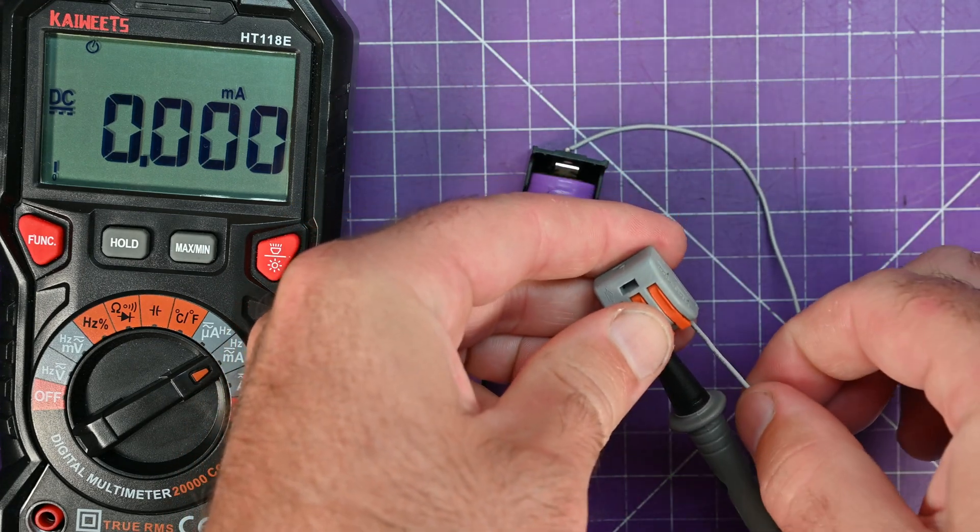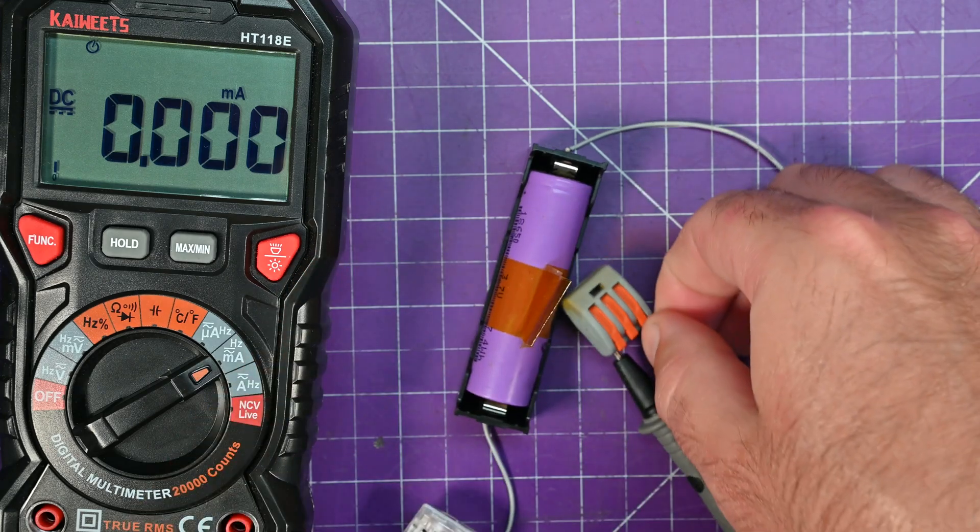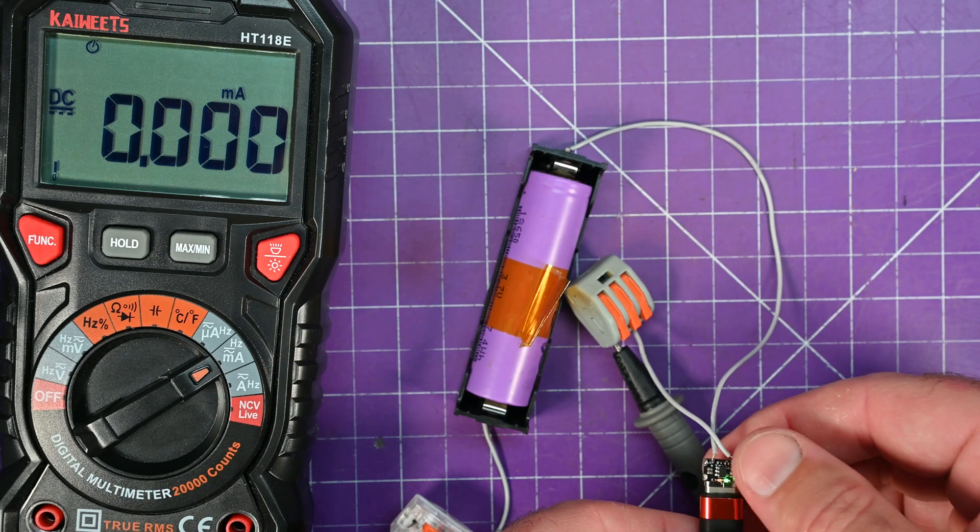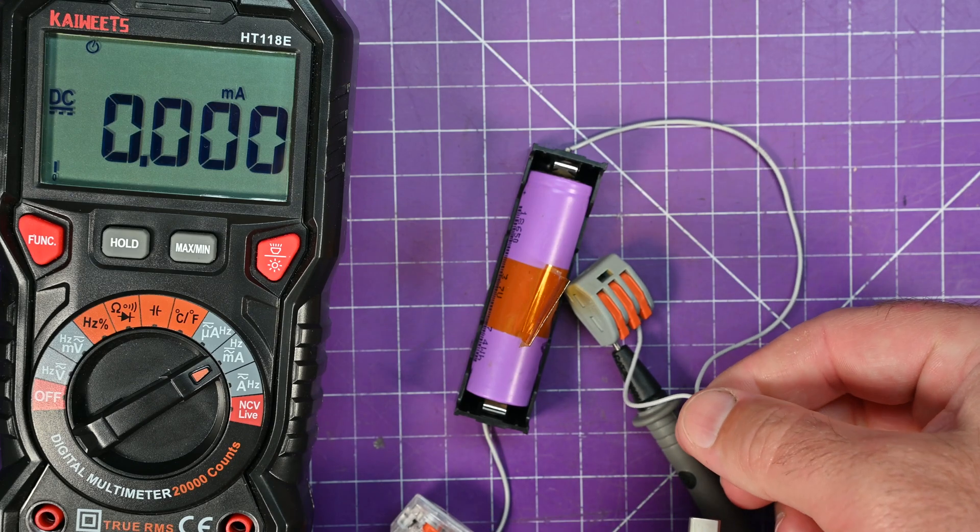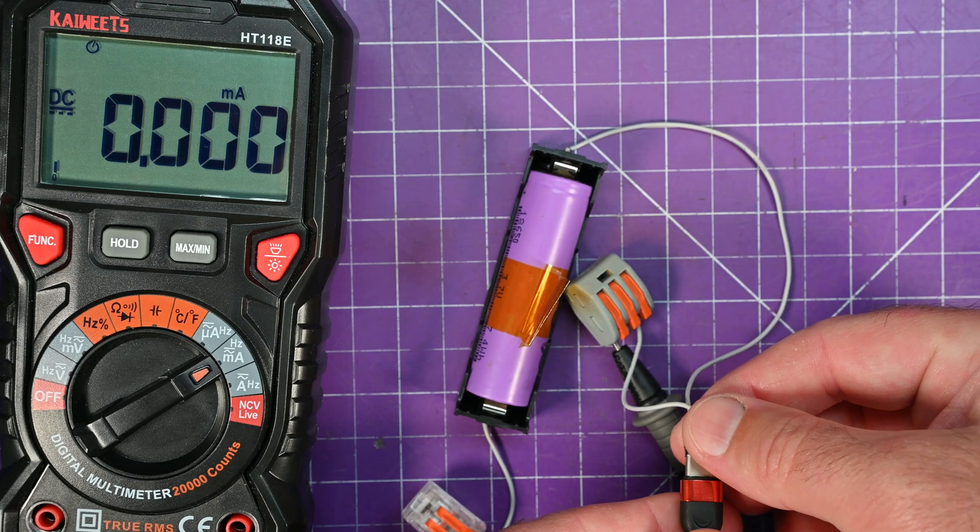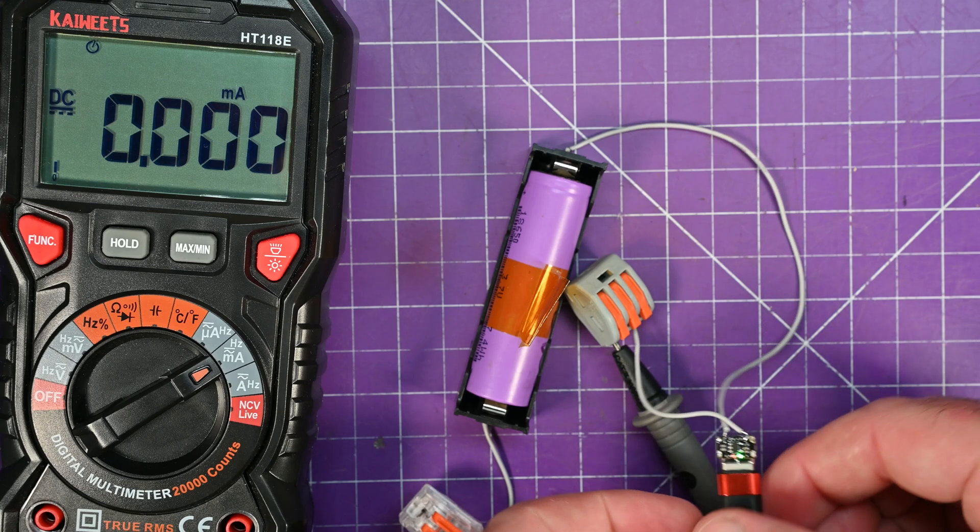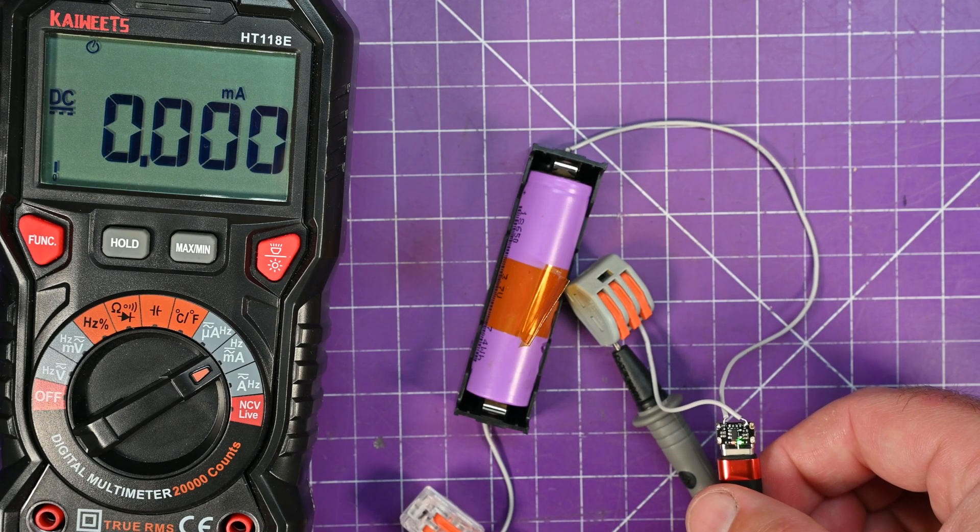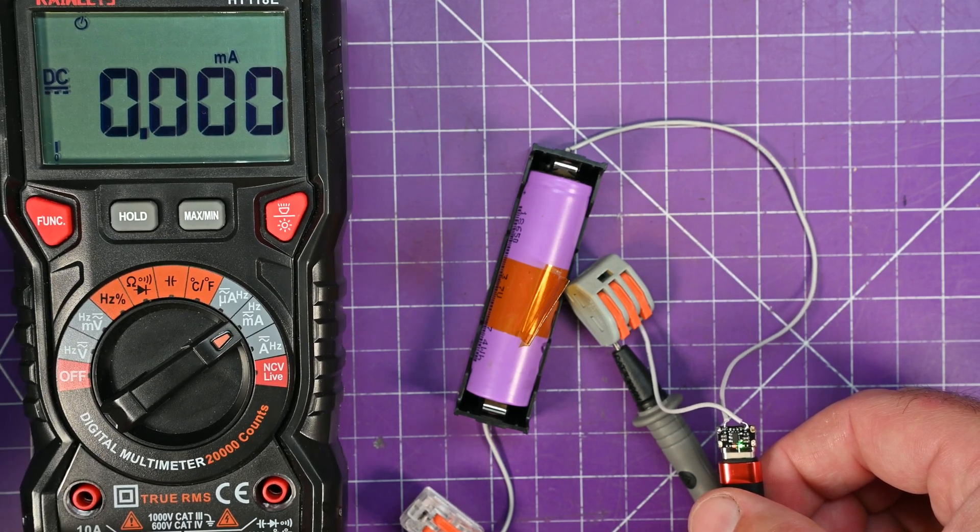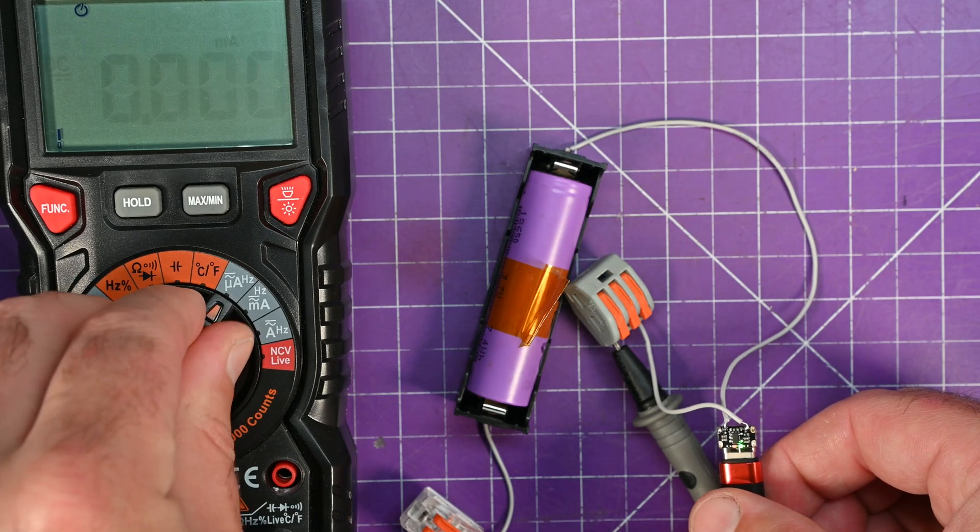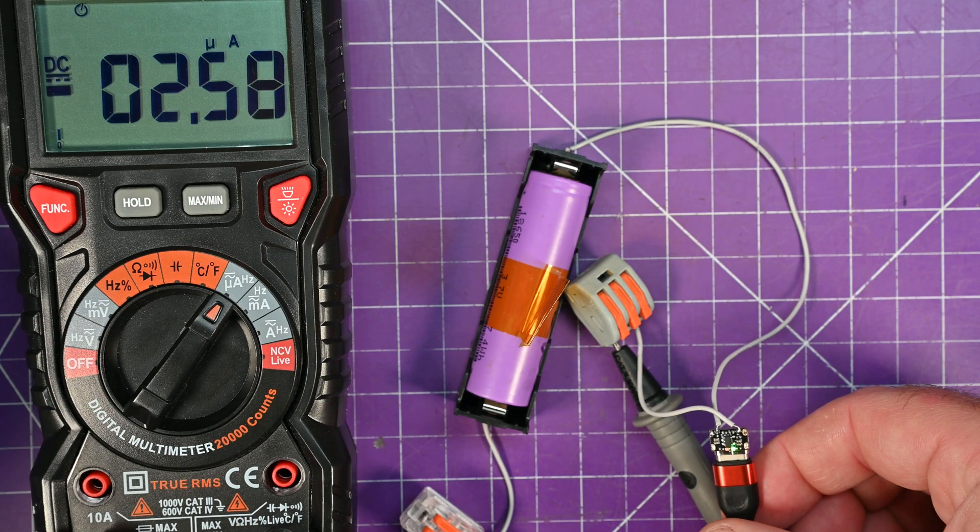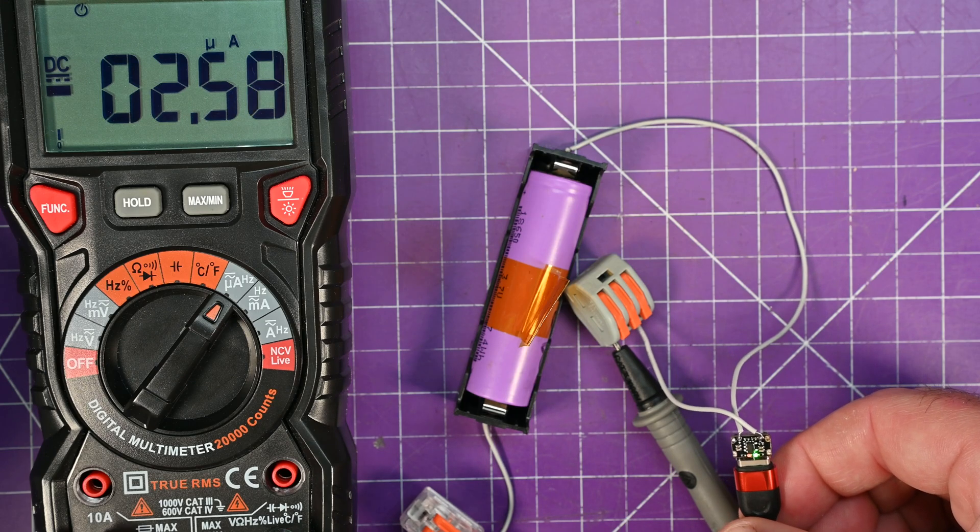And then pop it back in and see what happens. No, it refuses to charge. Perhaps one of our connections aren't good. No, because it was fine before. That's an interesting behavior, because now it won't let me charge.